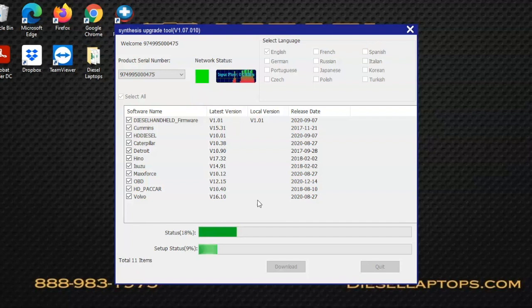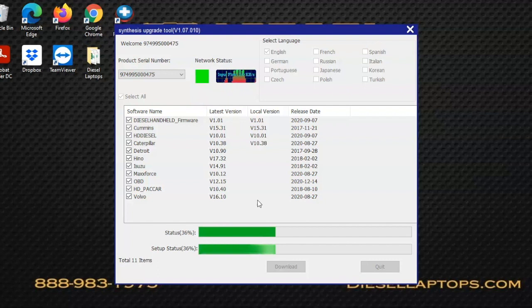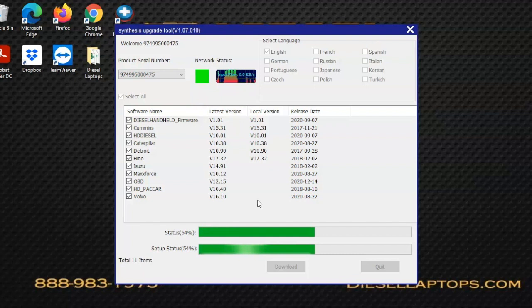You may want to check on updates for this tool about once every two months or so, just in case there are any added functions or maybe some little bugs here and there that get worked out.